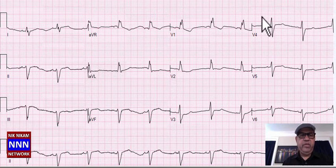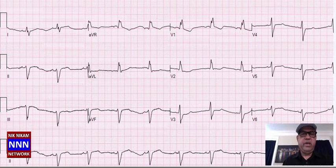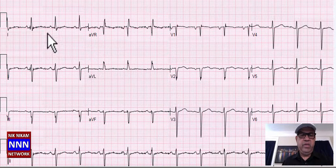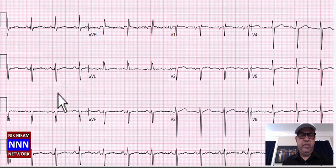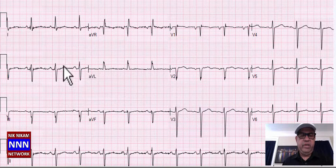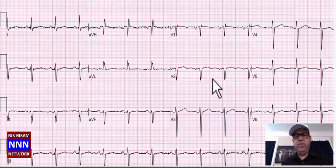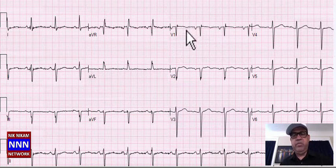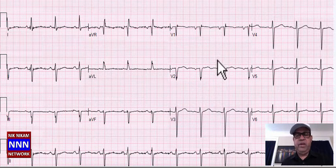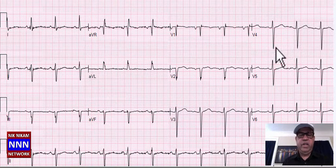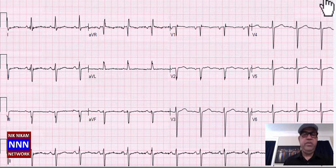Sinus rhythm, left axis deviation, left anterior hemiblock, right bundle branch block, non-specific ST-T changes — some of the findings in this EKG. Here again: sinus rhythm with non-specific ST-T changes, left axis deviation, left anterior fascicular block, old anteroseptal myocardial infarction, left atrial enlargement, non-specific ST-T changes in the lateral chest leads.